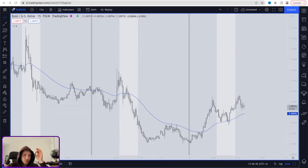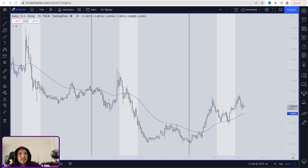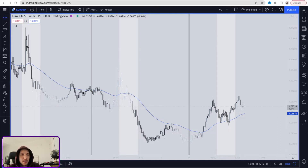All right guys, the difference between a lot size and a pip is something that you really need to be able to understand. Why? Because this is what's going to help you to make money or lose money, and overall it's going to be able to help you to manage your risk appropriately.